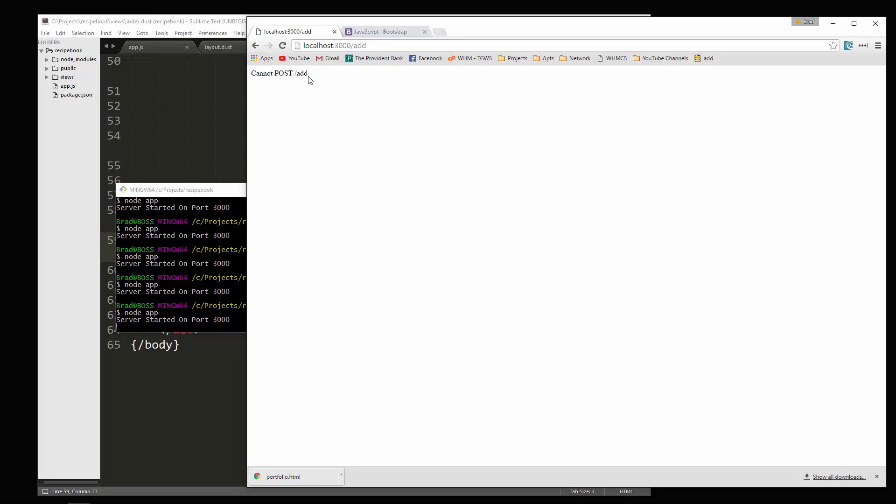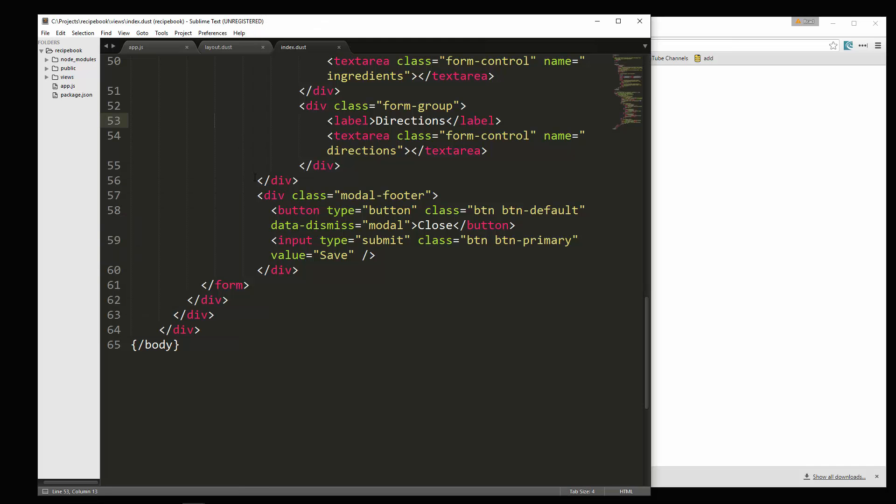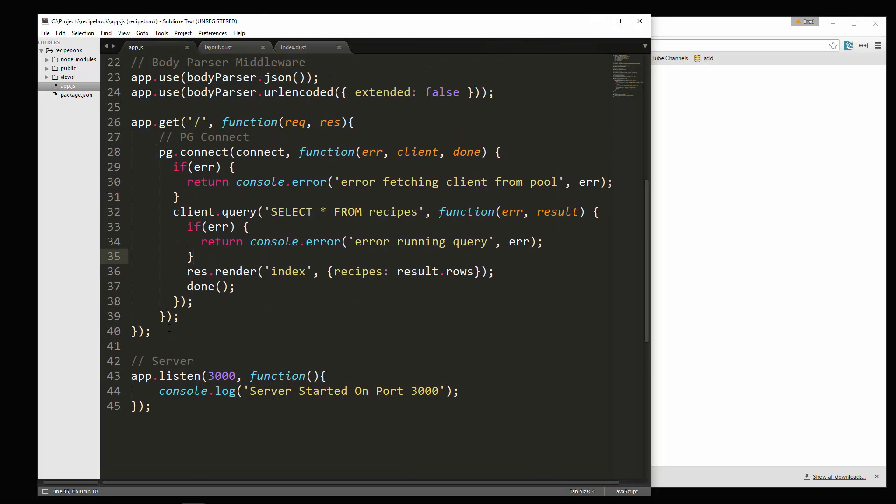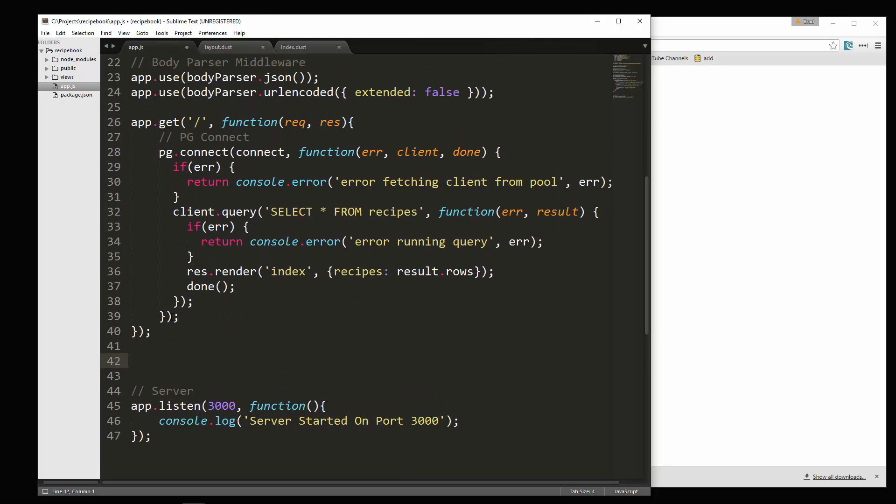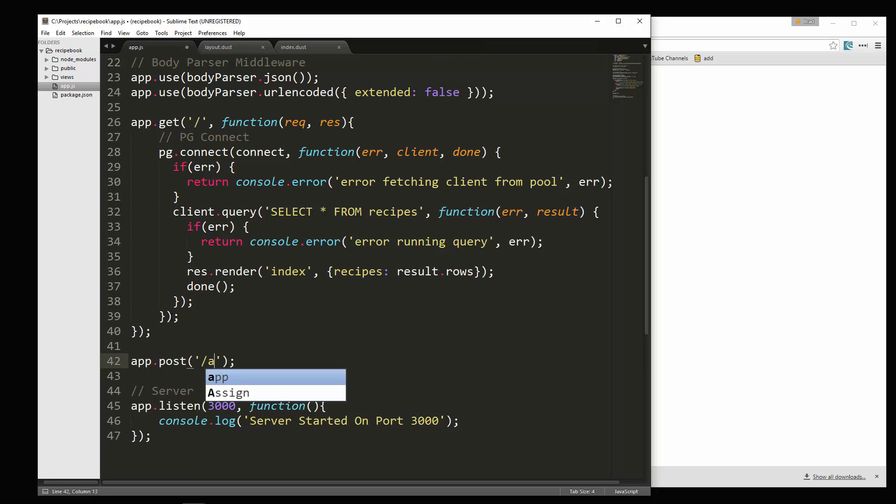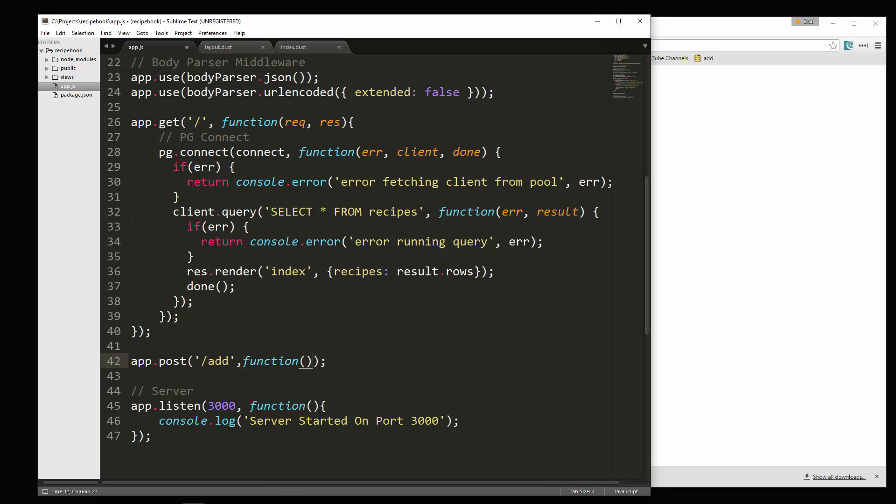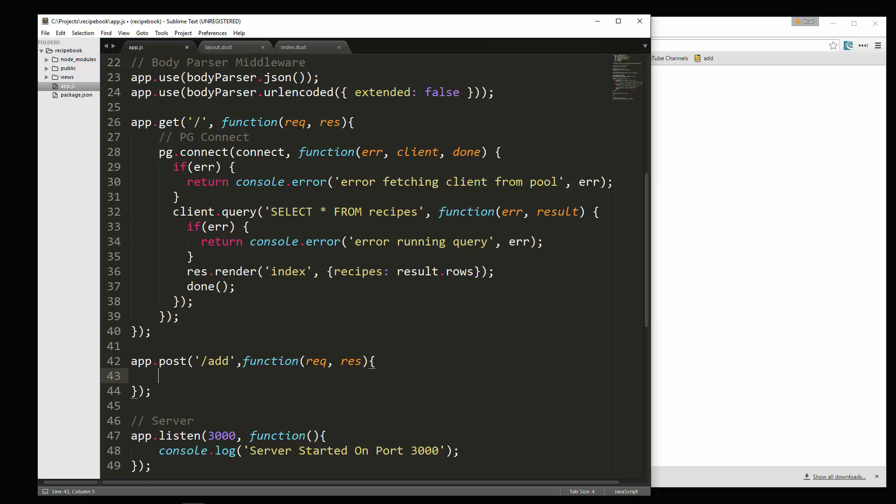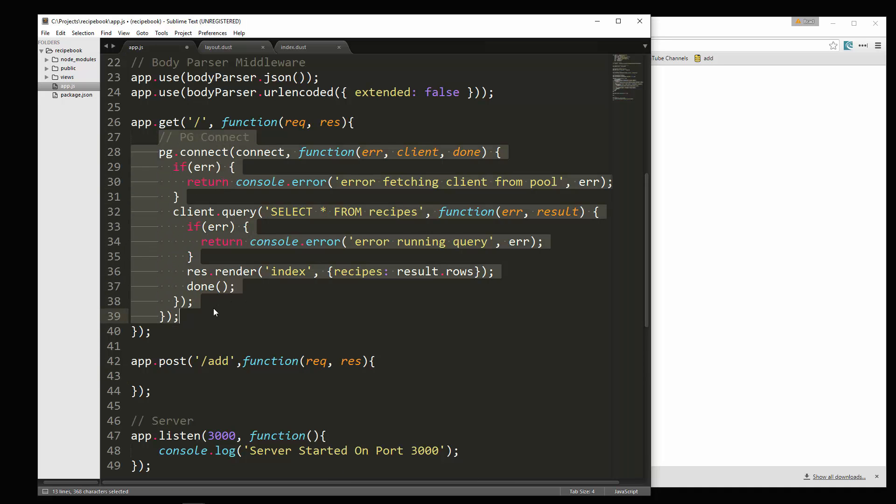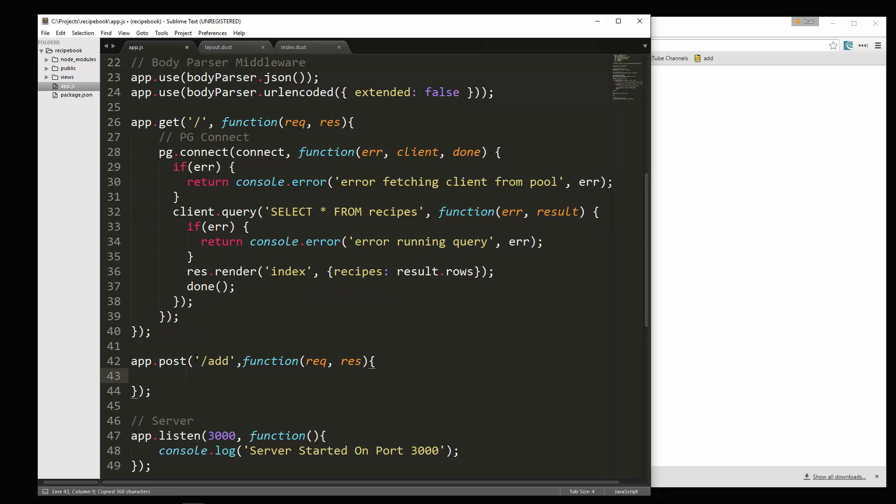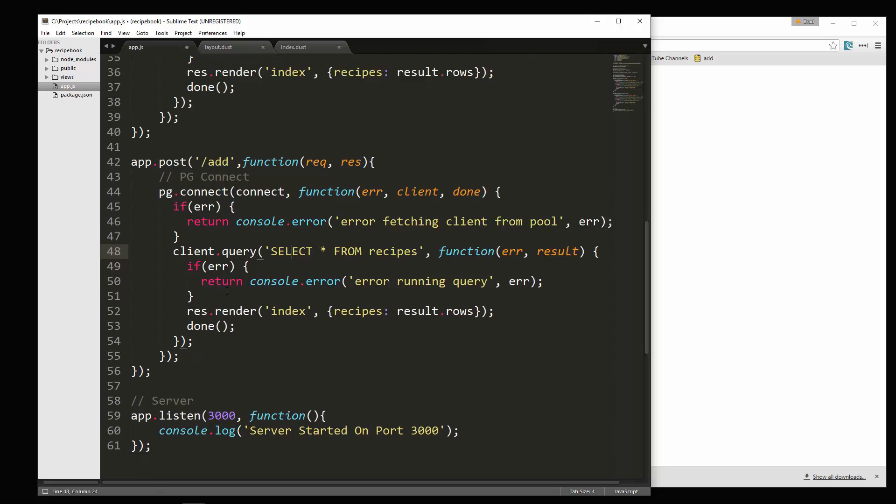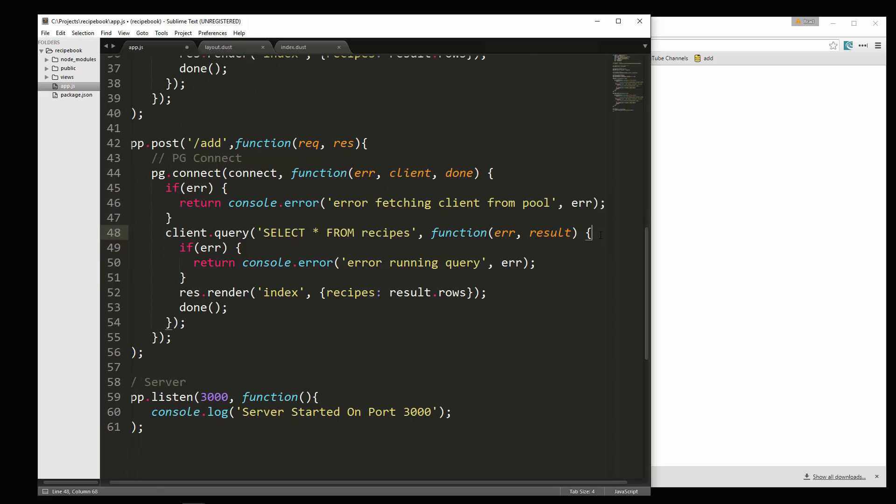So when we submit it, it's going to make a post request to slash add. So we now have to create that route. So let's go back to app.js. And we're going to have app dot post. This is going to be slash add. And this will be function. It's going to take req res. And then what I'm going to do is I'm going to copy what we have here. Because we want this same thing. We want to connect. But what we don't want is a select query. We want an insert query.